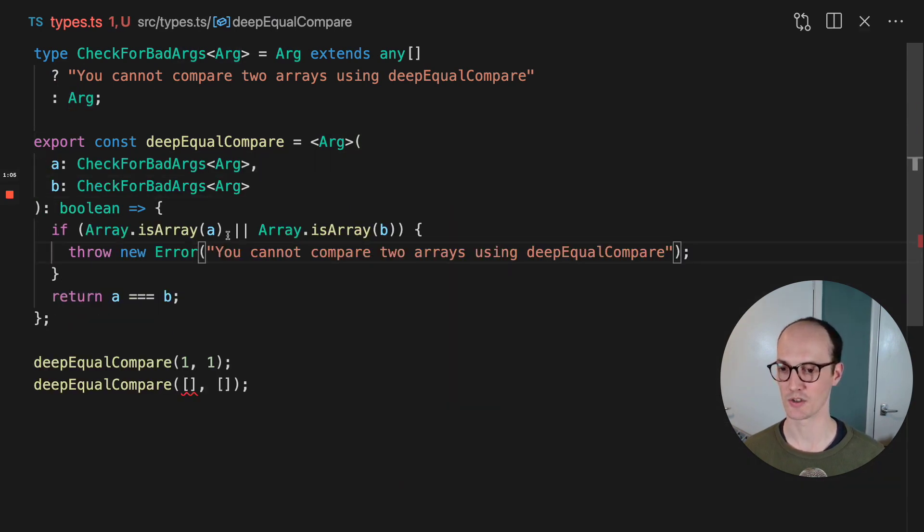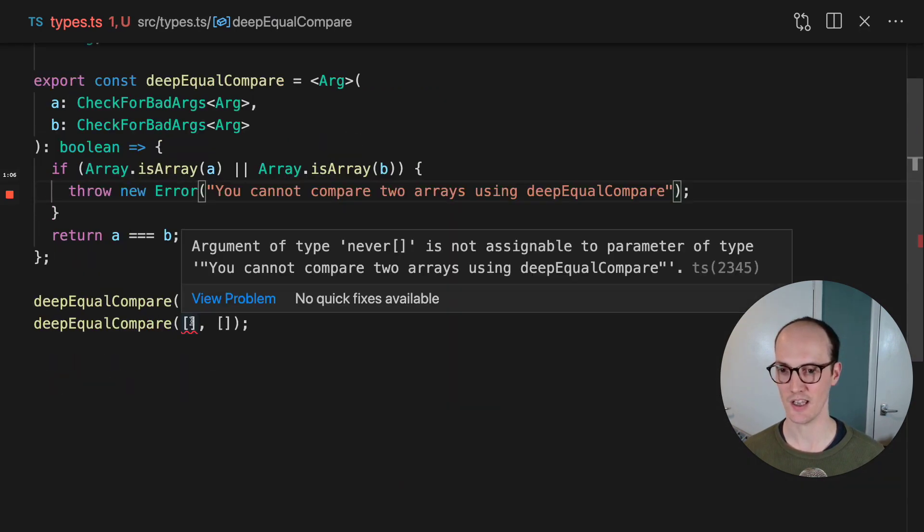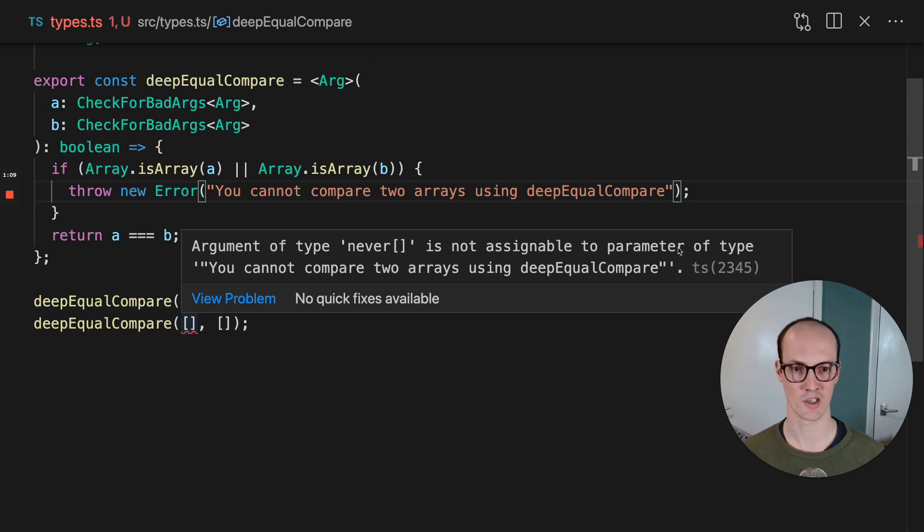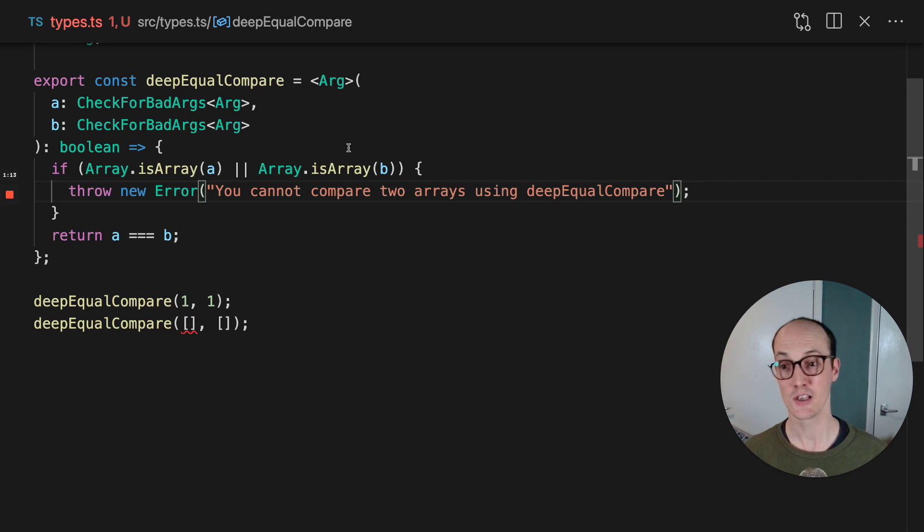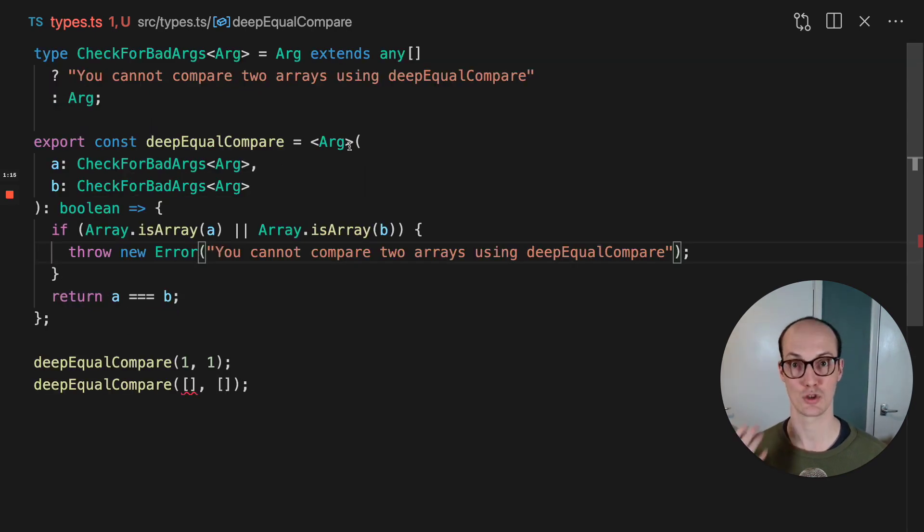And now what you'll see is that here argument of type never is not assignable to parameter of type you cannot compare two arrays using deepEqualCompare. We've actually managed to move this to the type level. So let's go.